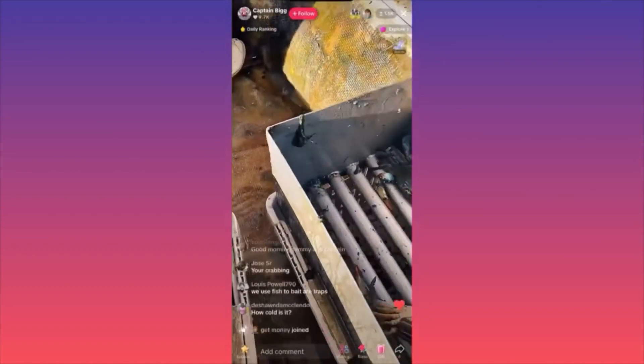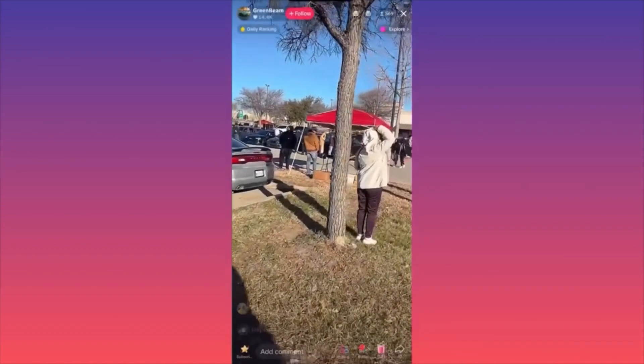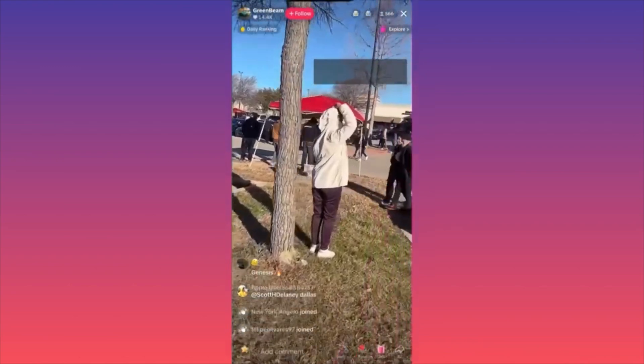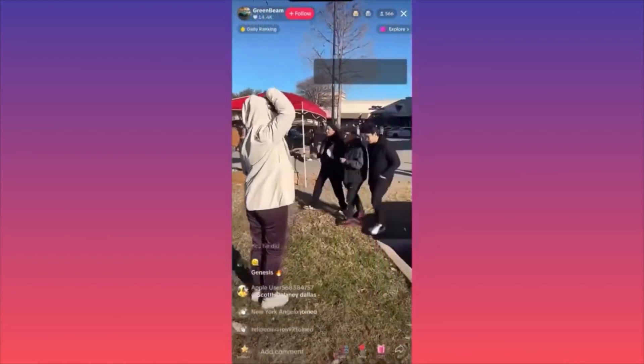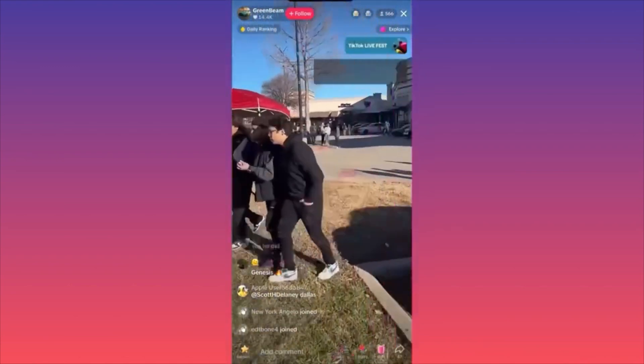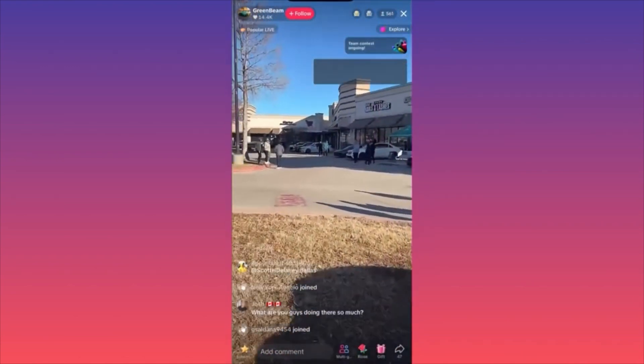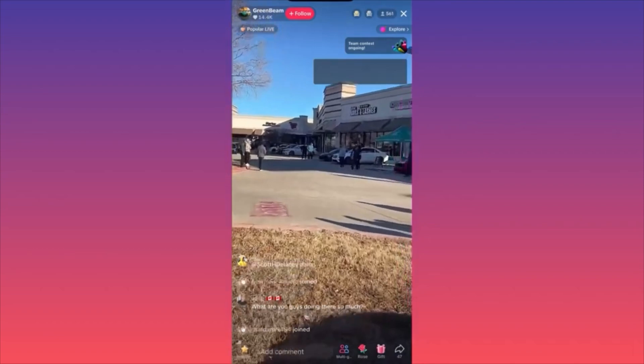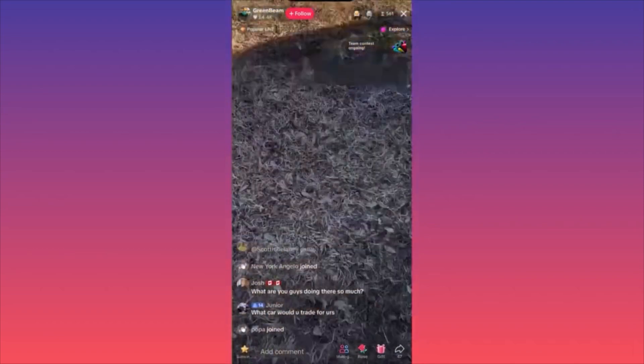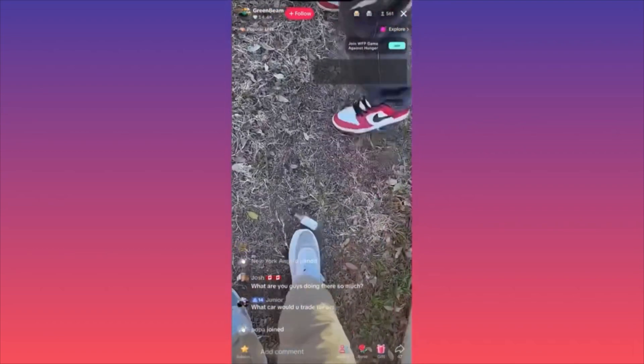I don't spend so much time on it, but sometimes you might find some interesting profession you've always wondered about. To exit the live, all you gotta do is click on the X in the top right corner.